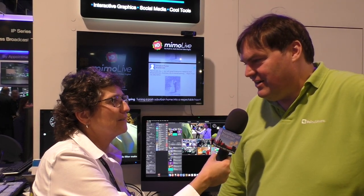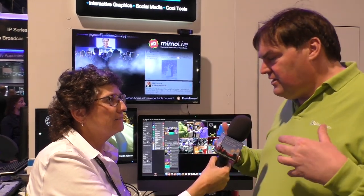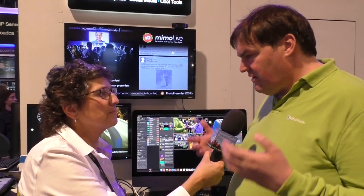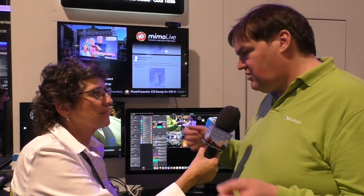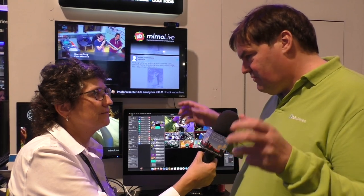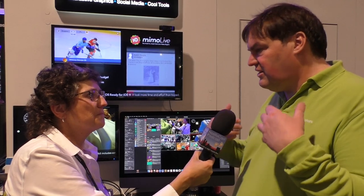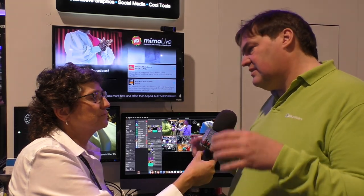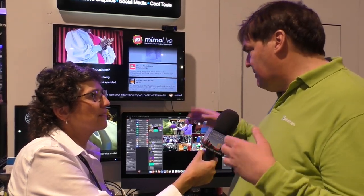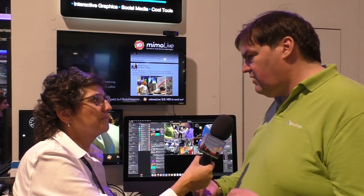Do you charge extra for the remote control surface? No, it's all included in the basic package. Subscription models are controversial, but the beauty is we don't have to charge for every little thing. There are some add-ons you can buy for Memo Live — additional content, additional layers, different kinds of lower thirds — but the basic functionality, when we update it, if you have a current subscription you just get all the new stuff for free.